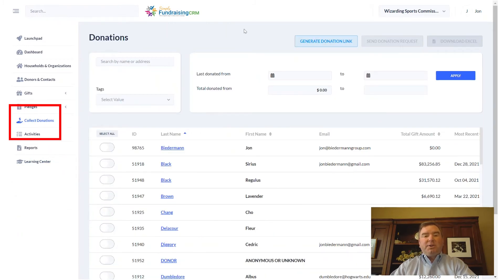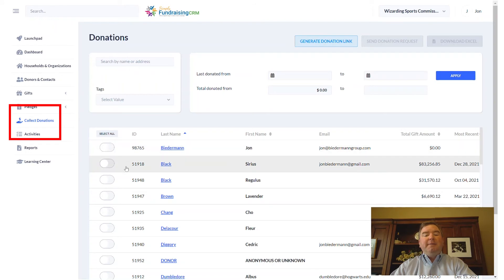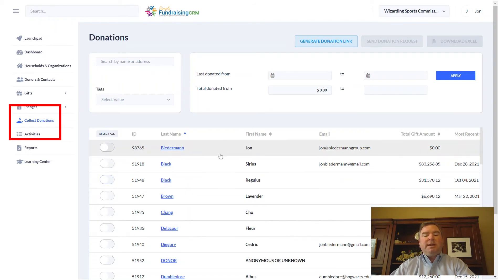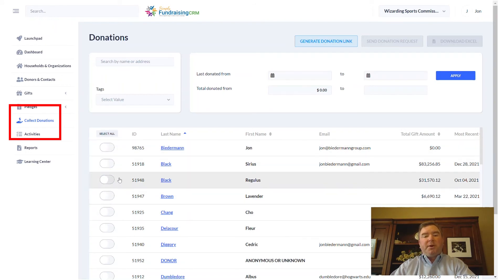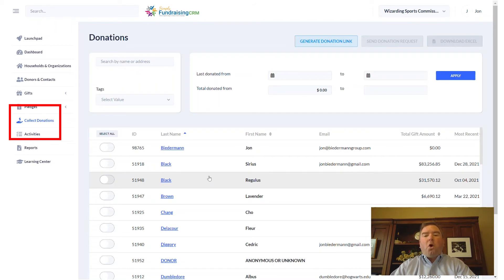Collect Donations is a special feature of Simply Fundraising CRM that allows you to generate donation links. You can send individual requests to each donor or to multiple donors. When you do, they will receive an email with a customized magic link to click on, where all of their information is already filled out, making it easy for the donor to make a secure donation to your organization.